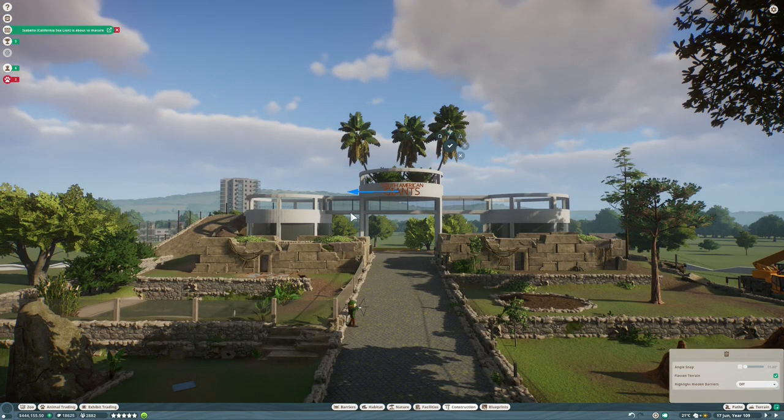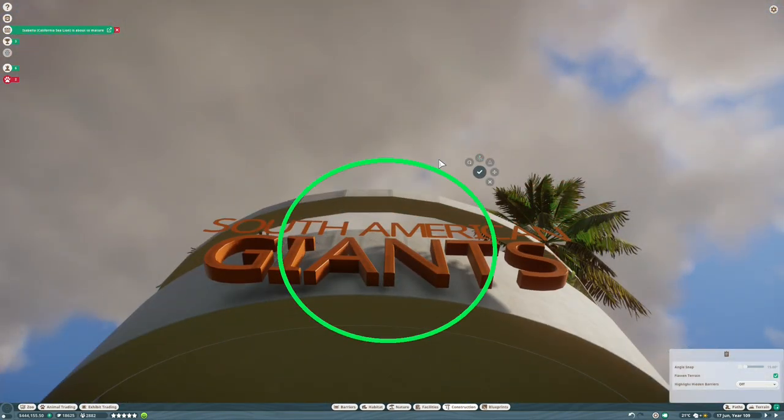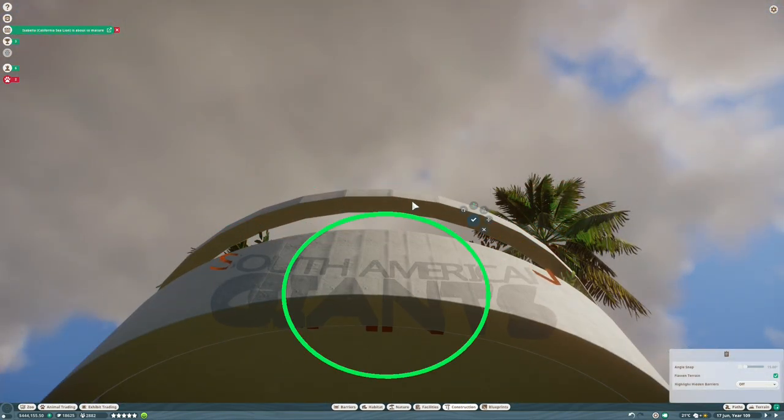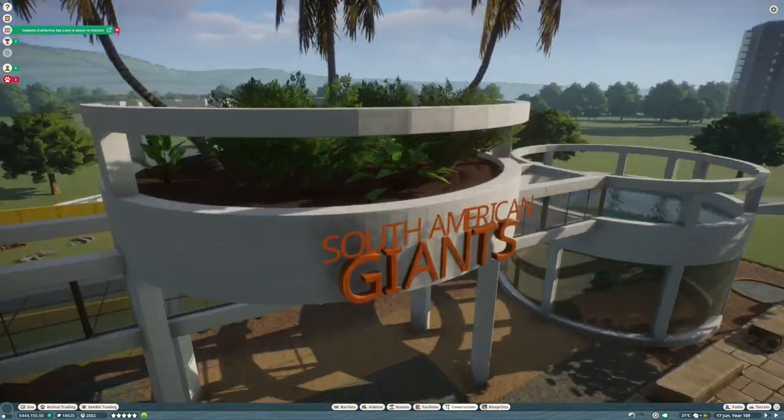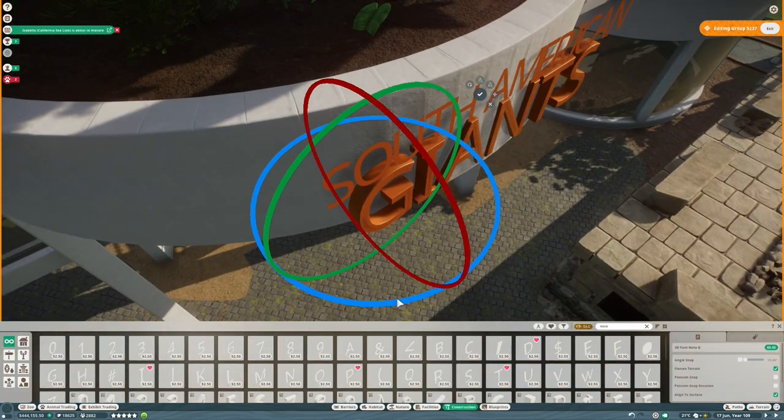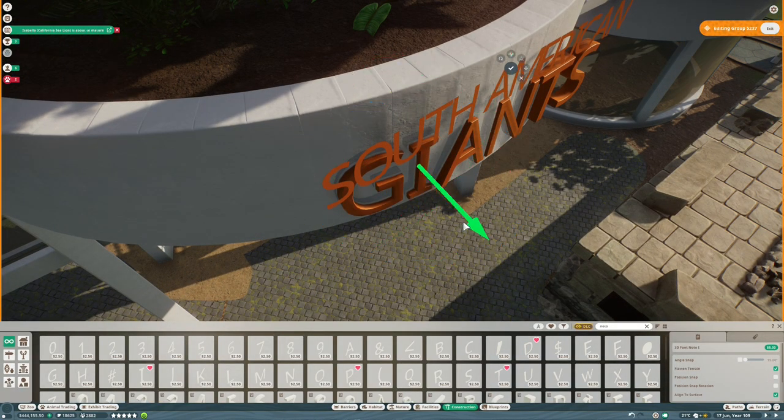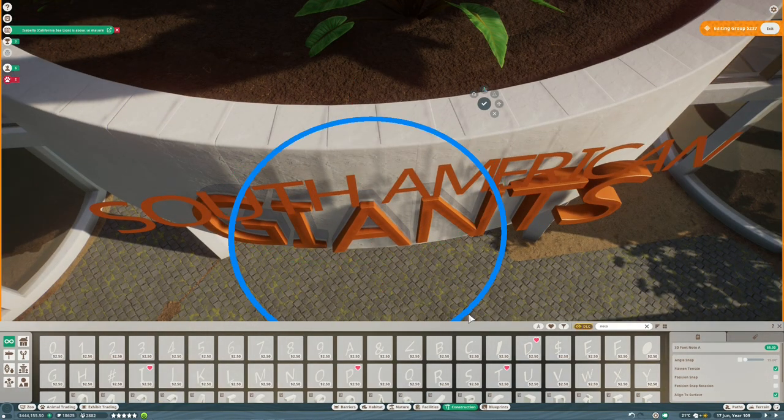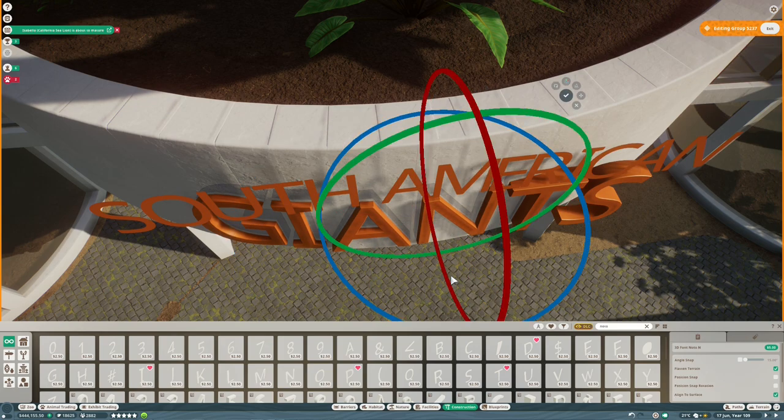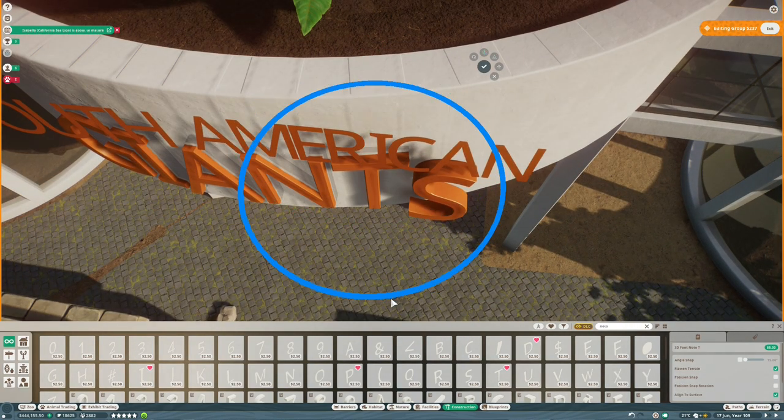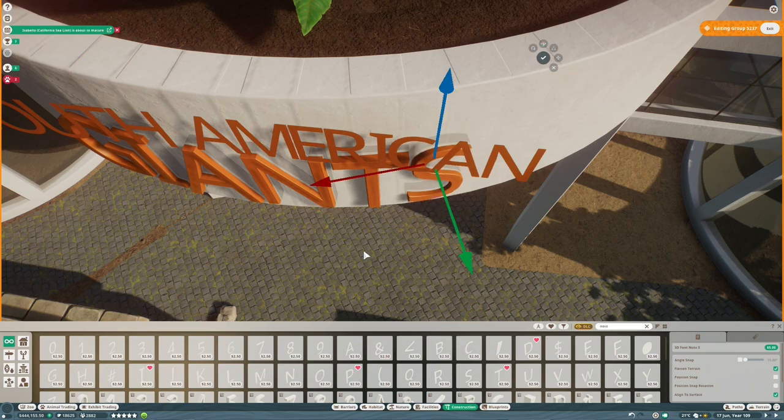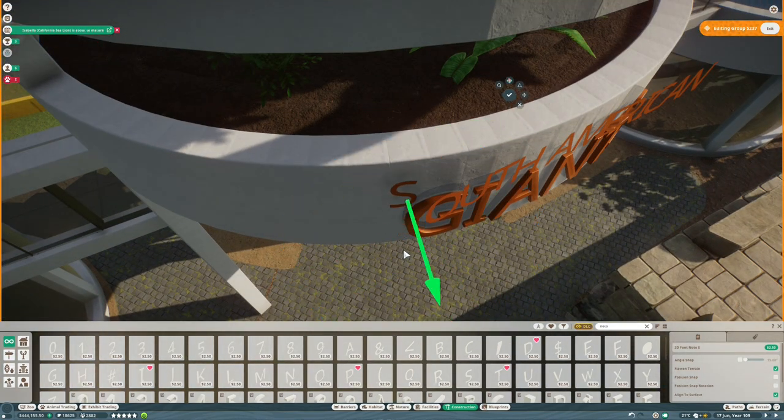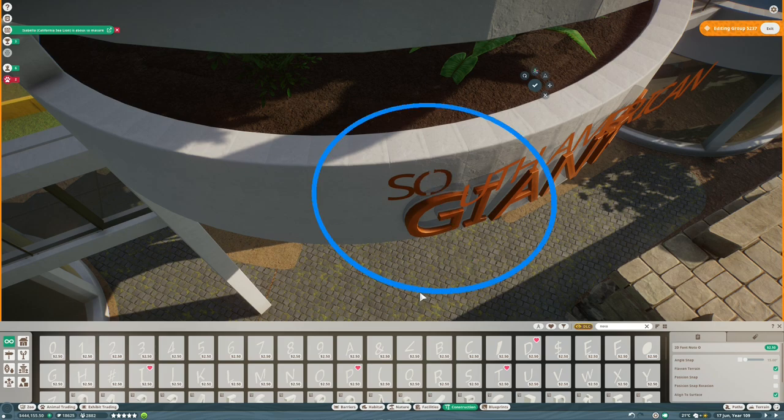And once that's done, we'll finish off the rest of the structure, get the supports a lot more substantial so the building looks like it would stand. Always important. And then we'll do a load of decorating with some vines and moss and decals and just make it look a bit more lived in and a bit more realistic.